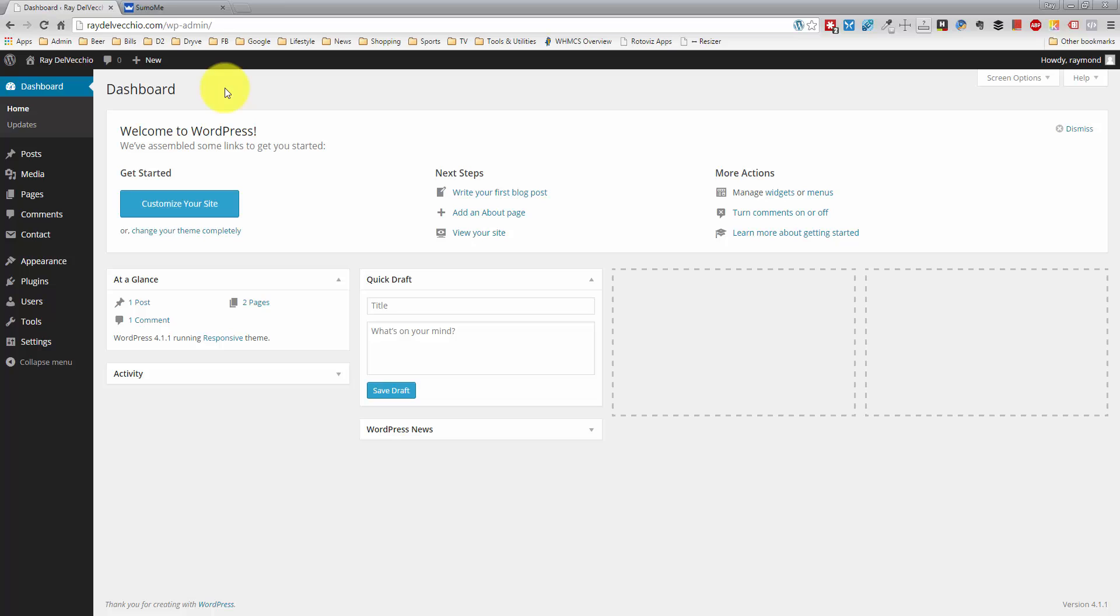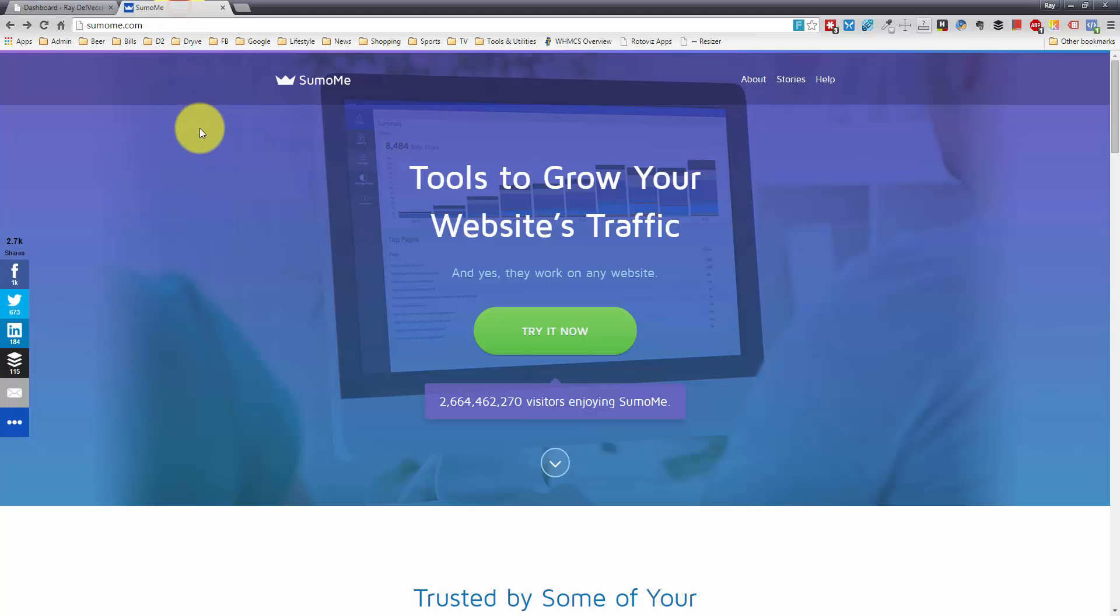This is done with a really awesome plugin. I just found this probably about a month or two ago. I've been playing around with it, and I really like it. It's called Sumo Me. You can go to sumome.com, S-U-M-O-M-E.com.